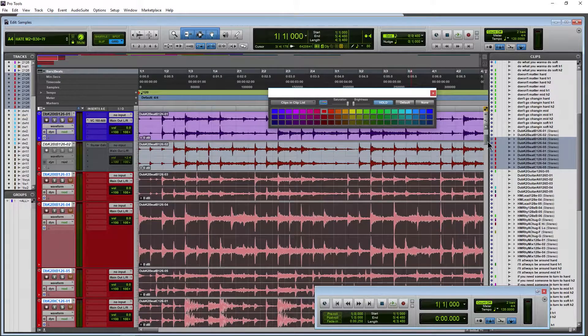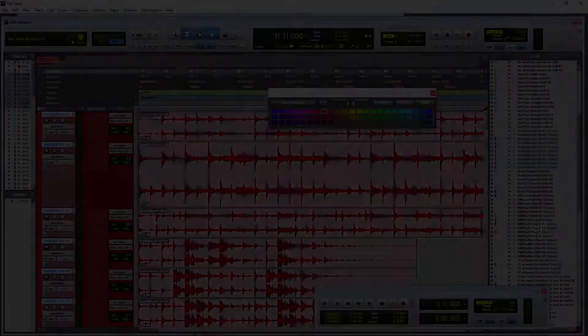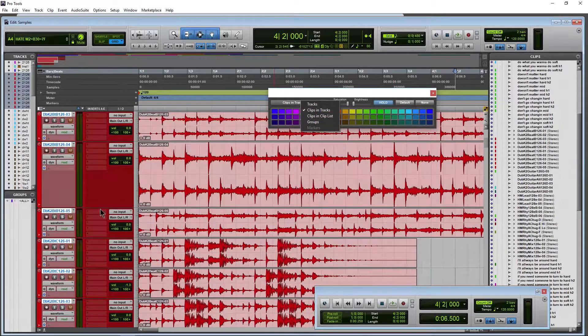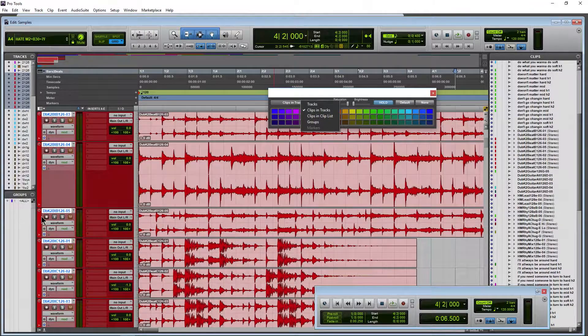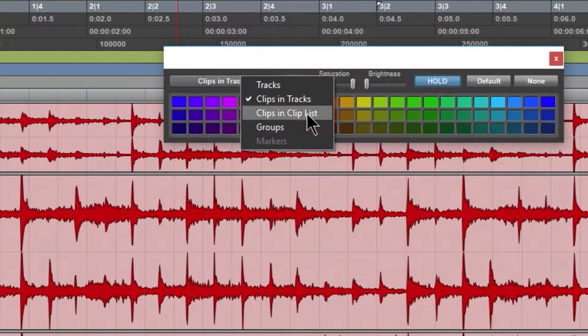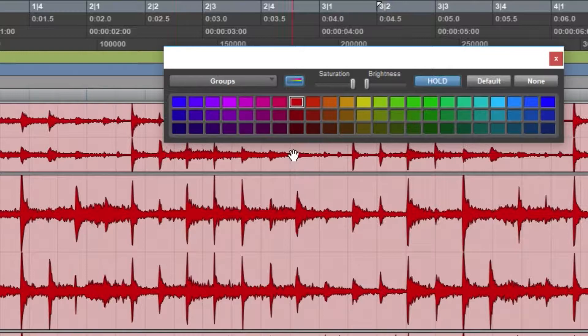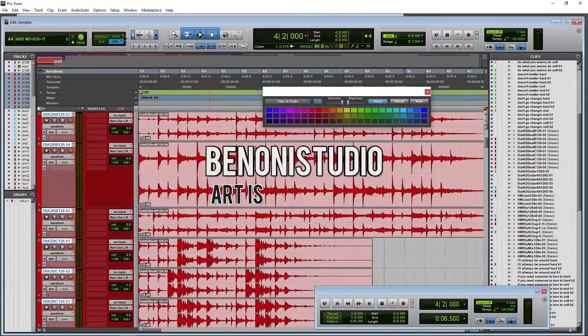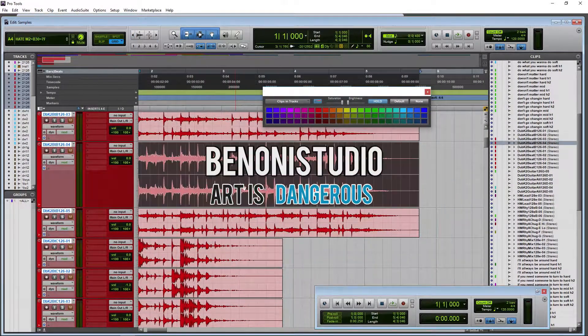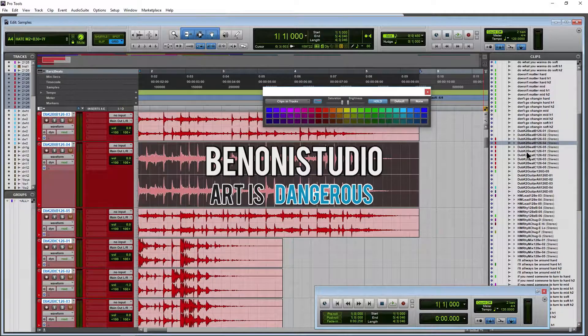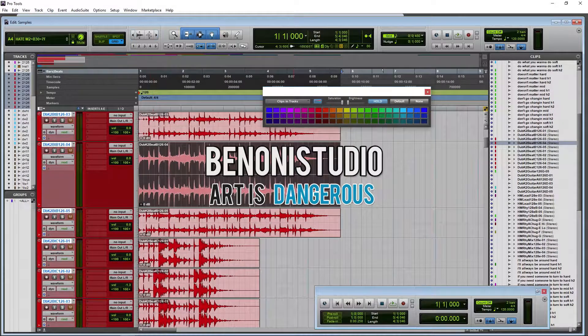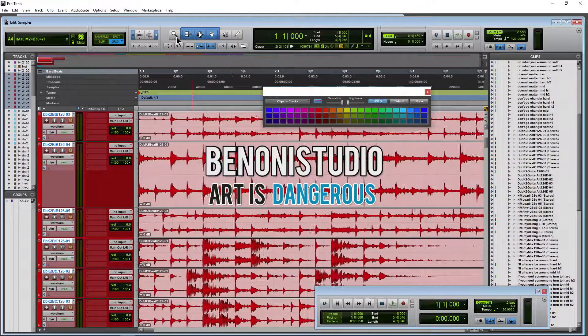Now you quickly have everything the same color here in Pro Tools. You can also do this, by the way, if you have groups, which I don't have any groups here, but you can do the same thing just by selecting your group and using that held color. Now you quickly have everything - your tracks, your clips, and the clips in the clips list - all the same color.